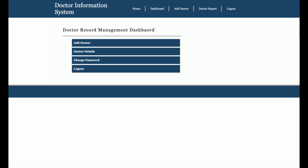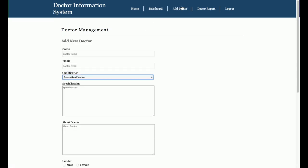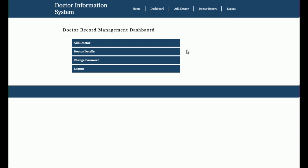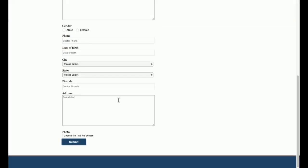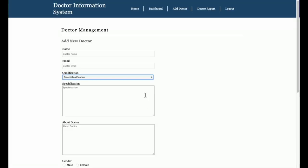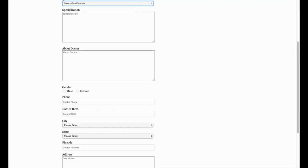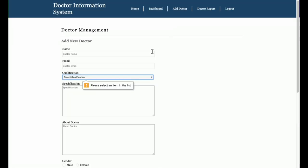For performing these operations, the admin must be logged into the system. These four operations are also available in the top menu. Let's start with the Add Doctor functionality. This is the Add Doctor page, which is fully jQuery-validated. If you click Submit without entering data, you will get a validation error.